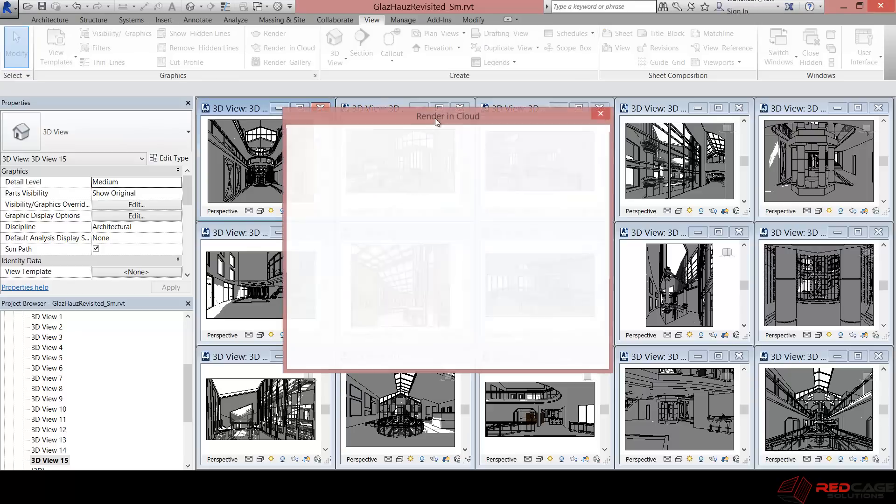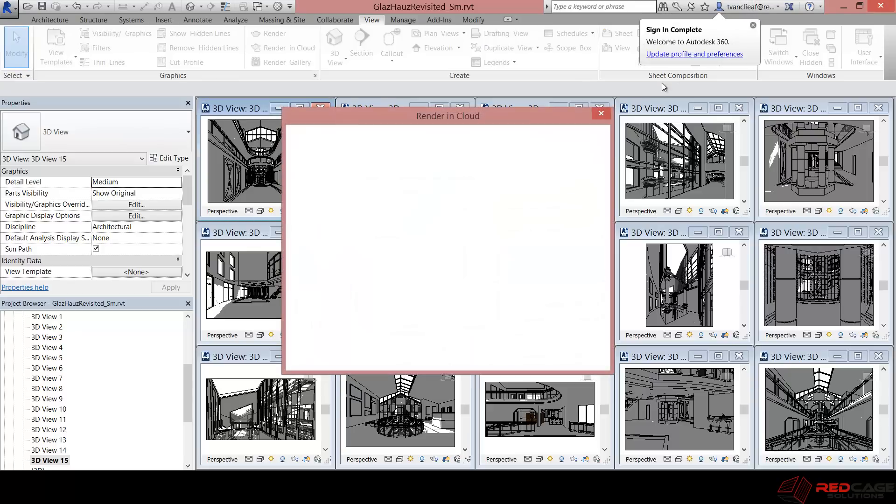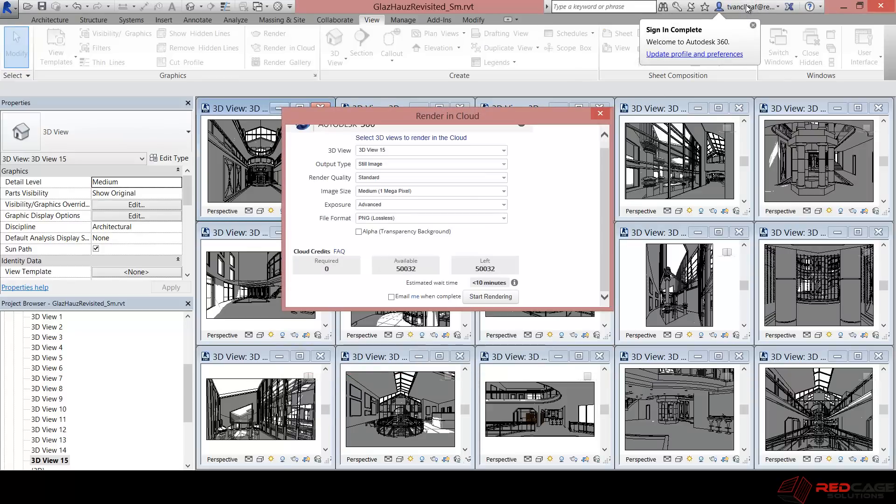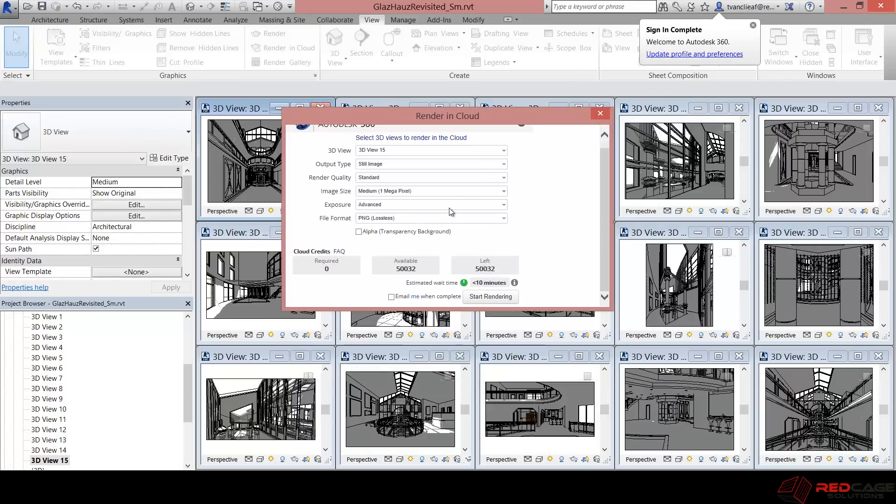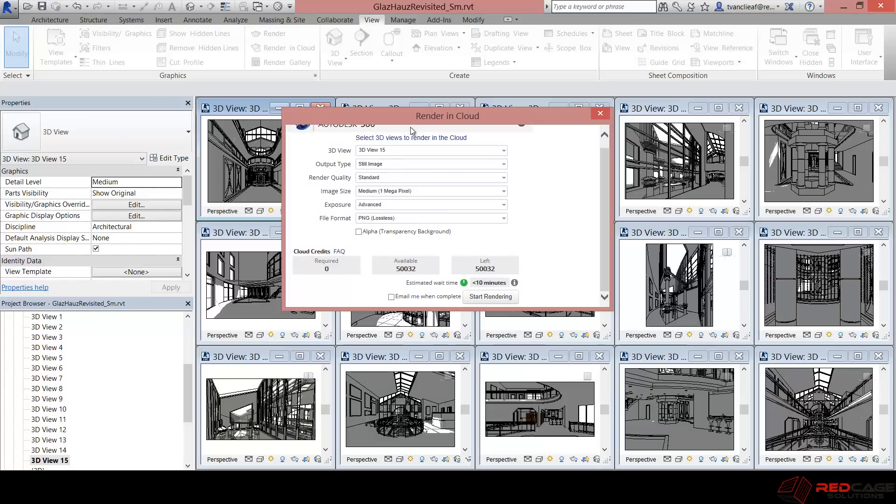Let me just do that again because I may have goofed up my password. So when I say sign in, you'll see that up at the top, it's saying that I'm logged in to Autodesk here. And you'll get this dialog box for rendering in the cloud.